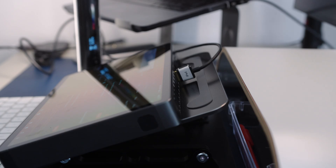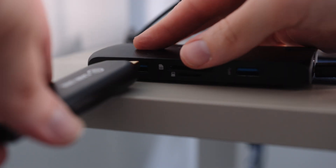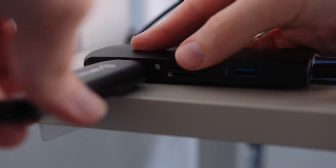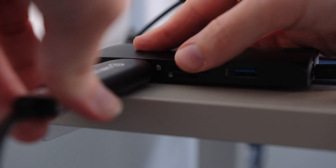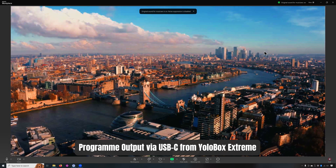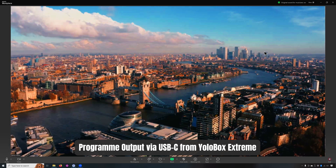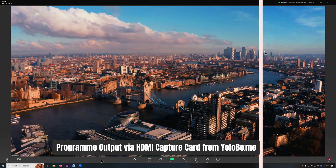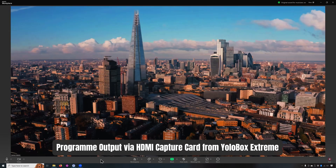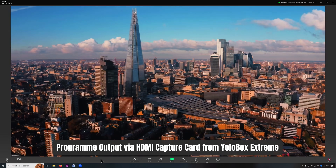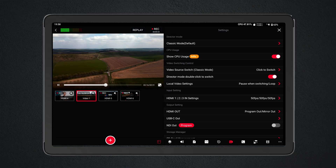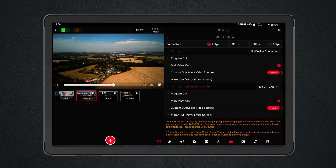If you prefer to connect your YoloBox Extreme via HDMI — say if you want to record to an SSD — you can use one of the HDMI outputs and another capture card to get the signal into your Mac. The main benefit I find from this method is that you get so much less compression than by just using the USB-C output.